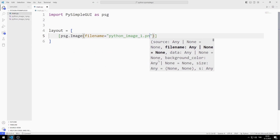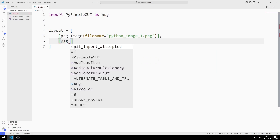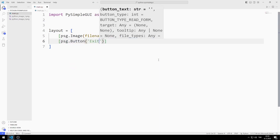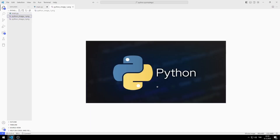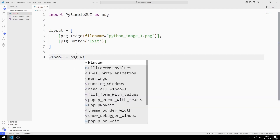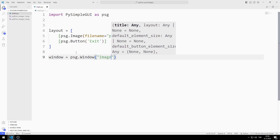You can use any image. I also add the exit button to the list. You can access this image from the GitHub link in the description of the video. This is the image I will add to the window. I create a variable for the window, and I send the title and layout list to the window function.